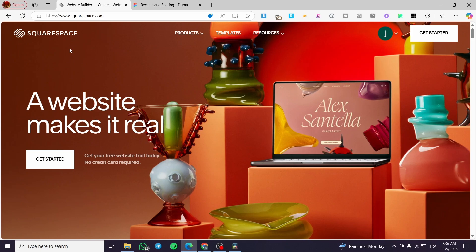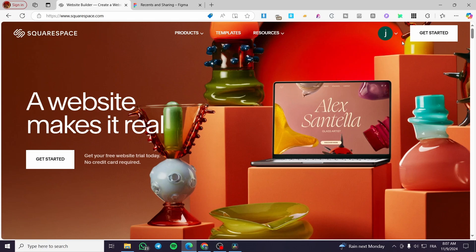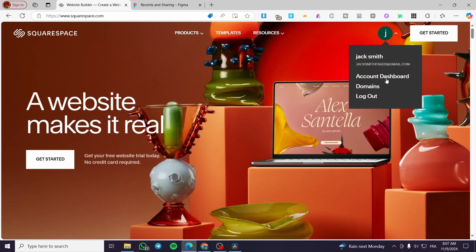The first thing you need to do is head over to Squarespace.com and sign up for an account. After that, you'll see the dashboard icon of your account, and you'll be taken to the account dashboard directly.